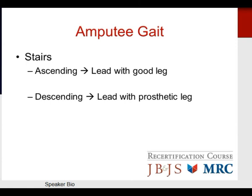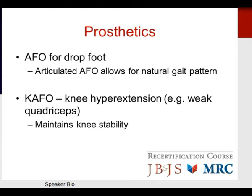An important and often tested concept for amputee gait: when ascending stairs, amputees should lead with their good leg; when descending stairs, they should lead with their prosthetic leg. An AFO (ankle-foot orthosis) is often used for drop foot. Articulated AFOs allow for a natural gait pattern. A knee-ankle-foot orthosis (KAFO) is utilized for knee hyperextension or weak quadriceps, helping maintain knee stability.